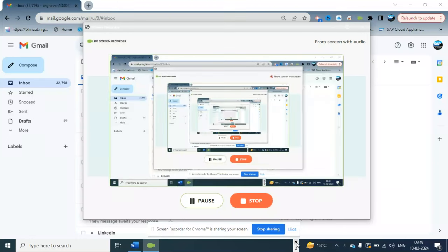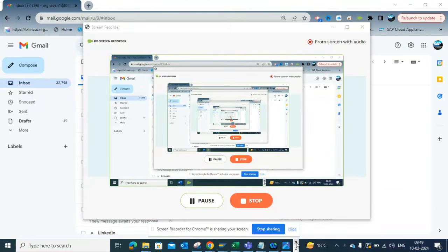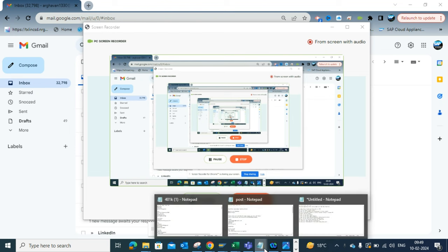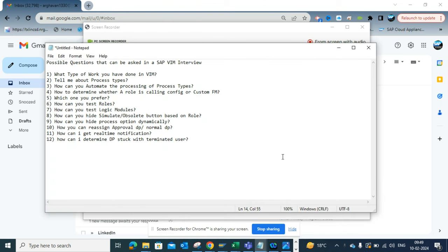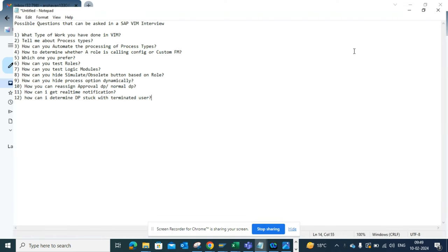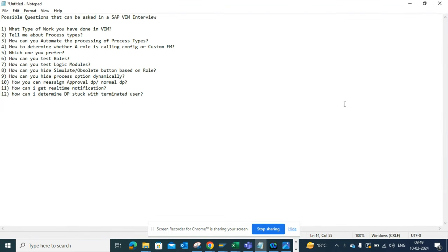Hi friends, today we are going to talk about the different questions that you can encounter in a SAP Vendor Invoice Management interview. These are some sample questions you can expect, and based on what you have written in your resume the questions might change, but these are some samples you can expect.